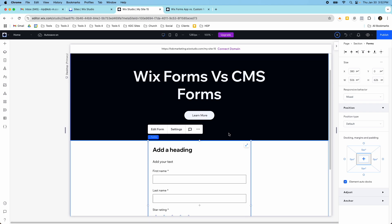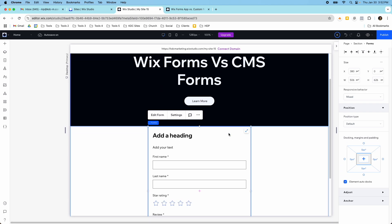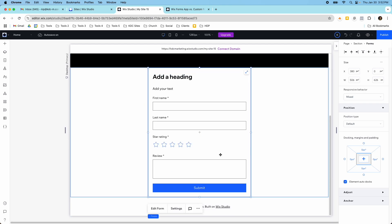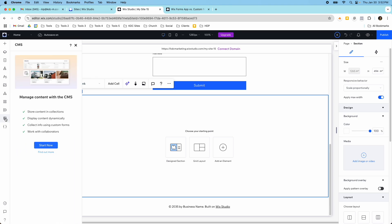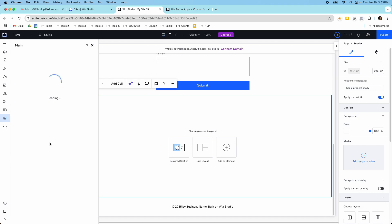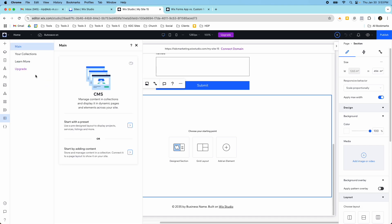The other option is a CMS form, which stands for Content Management System forms. It's a dynamic option that allows you to create dynamic content, so it's a different use case than just the generic form builder. Over here on the left-hand side there's a button called CMS, which stands for the content management system. You have to turn this on for it to become available in Wix Studio. The way this works is you have collections, which act like data sets that allow you to create dynamic content.